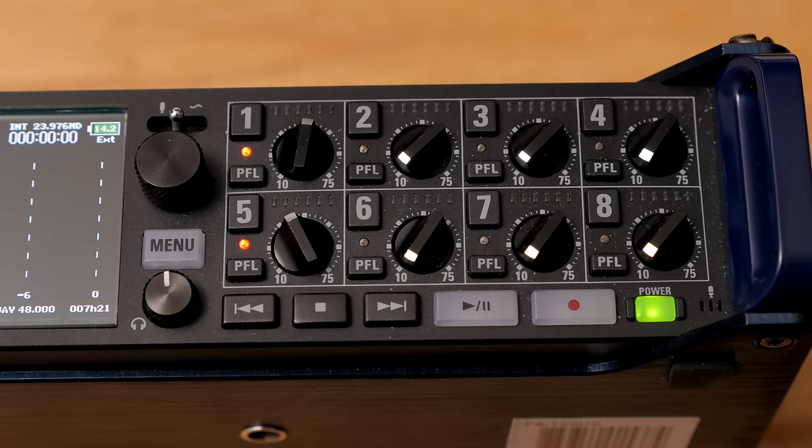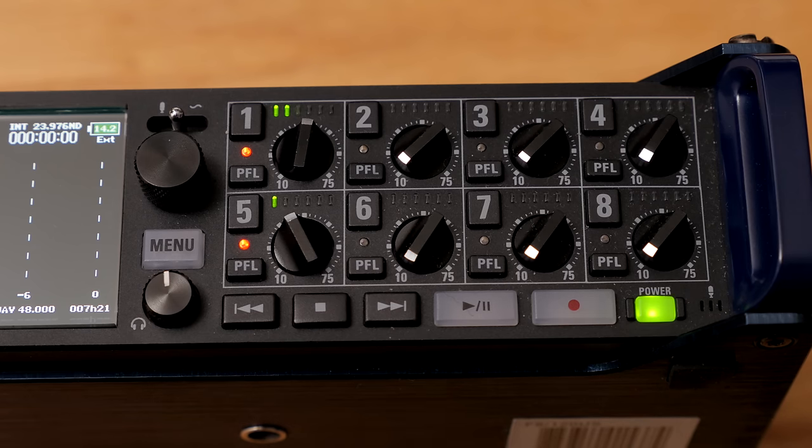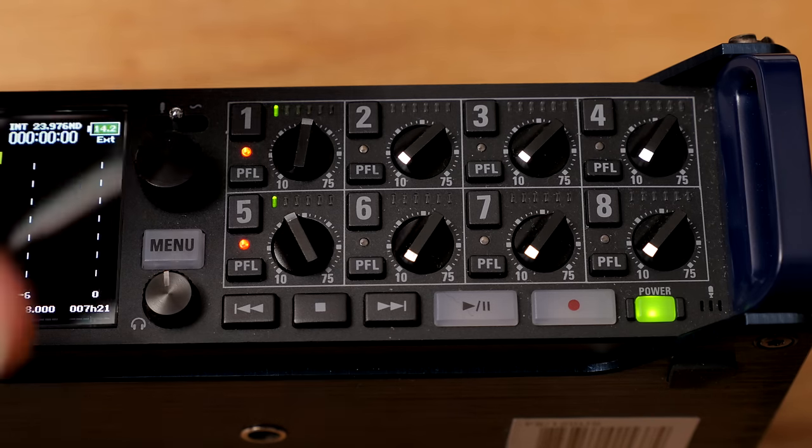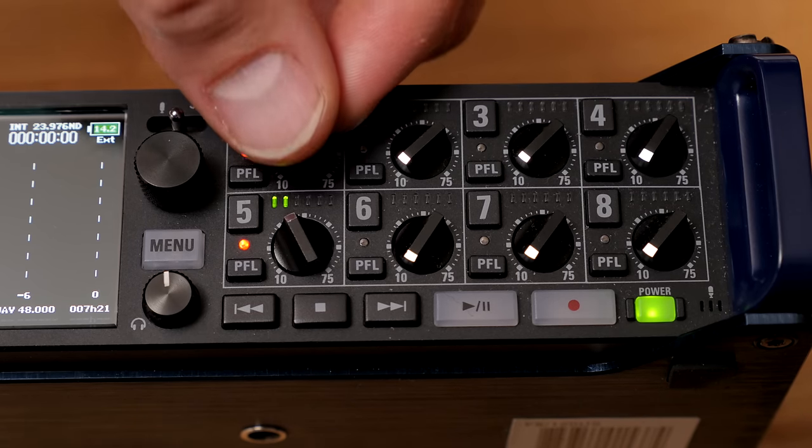Again, no physical faders on the unit itself. These are gain trim potentiometers here. So you really have to rely on the app to do any sort of real mixing.